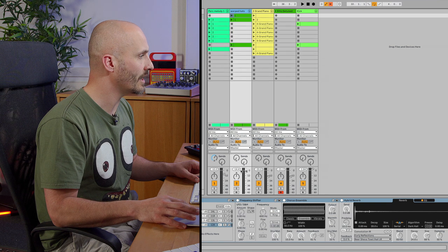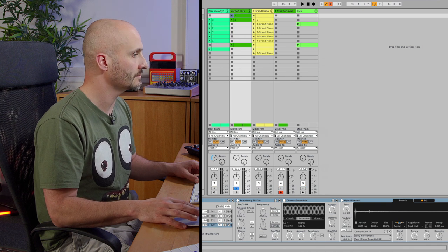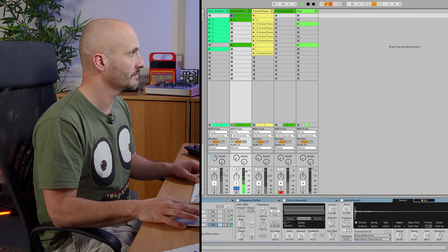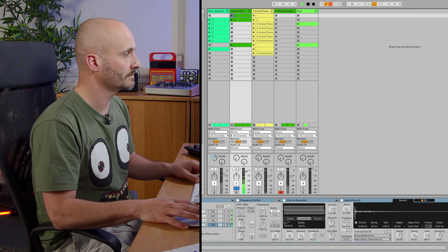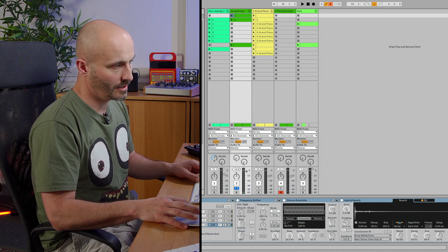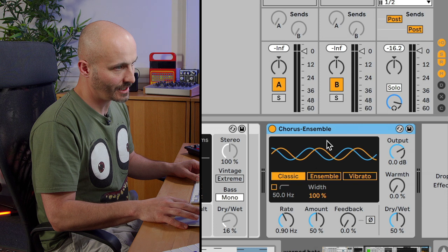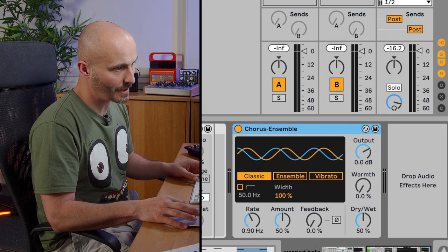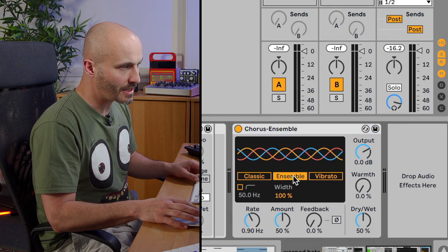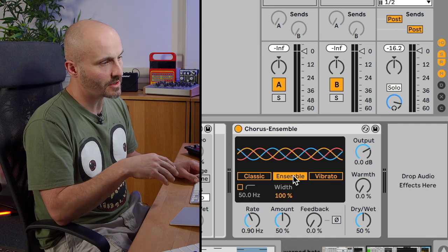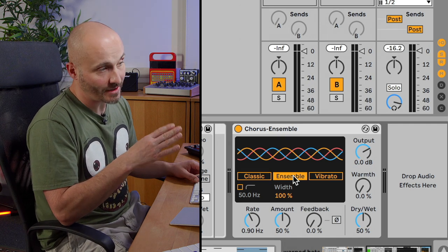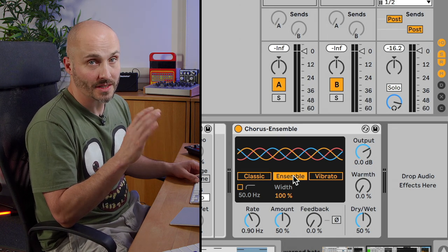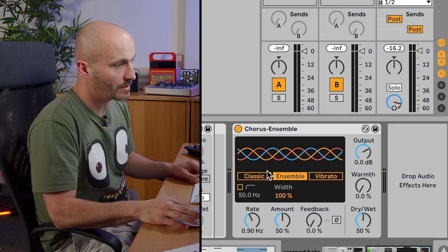Again, it's not a sound that needs thickening up particularly, it would benefit from a sense of space. So let's go for ensemble this time. This is three delay lines rather than the two. If I actually move between the two just in the default settings, you should hear that it's a difference in sound.